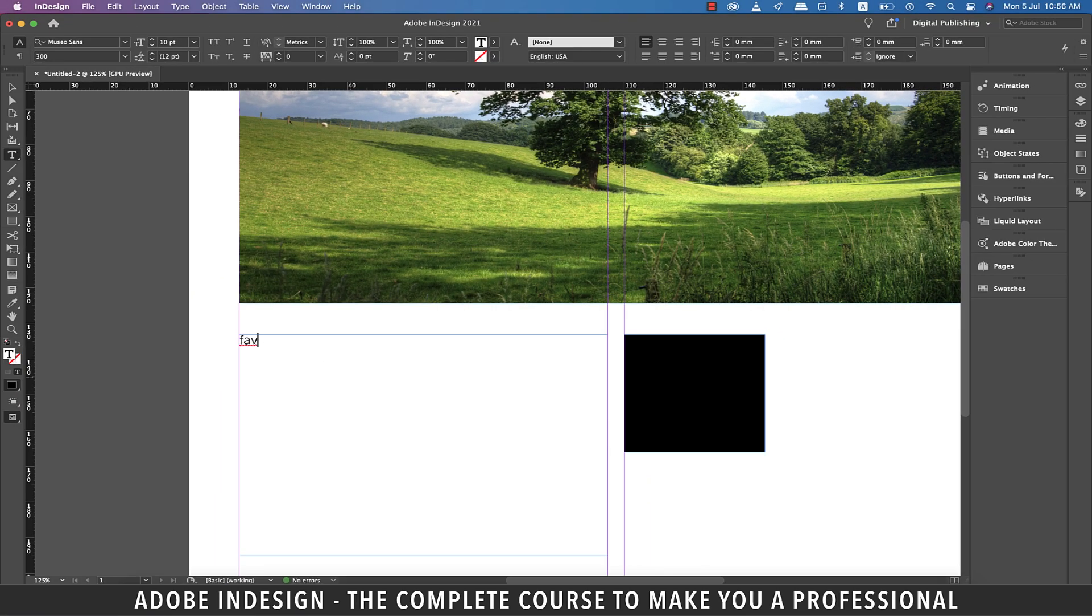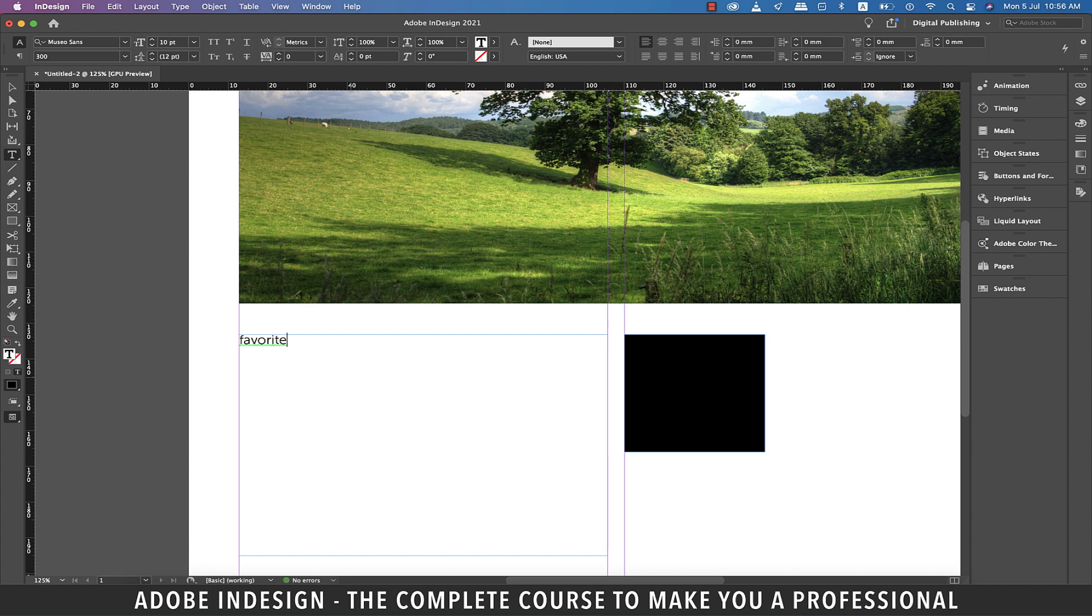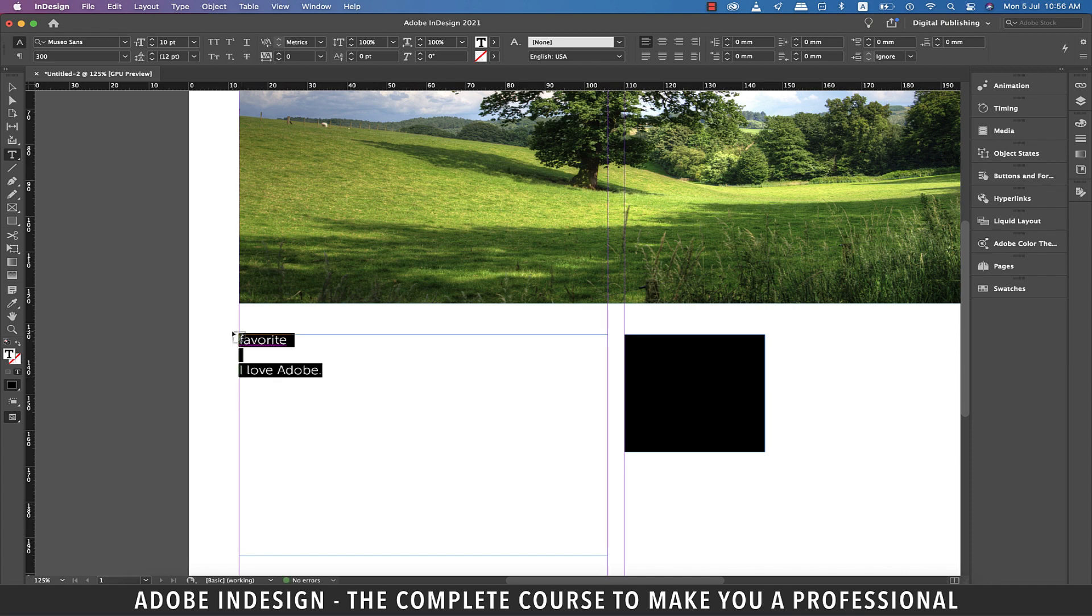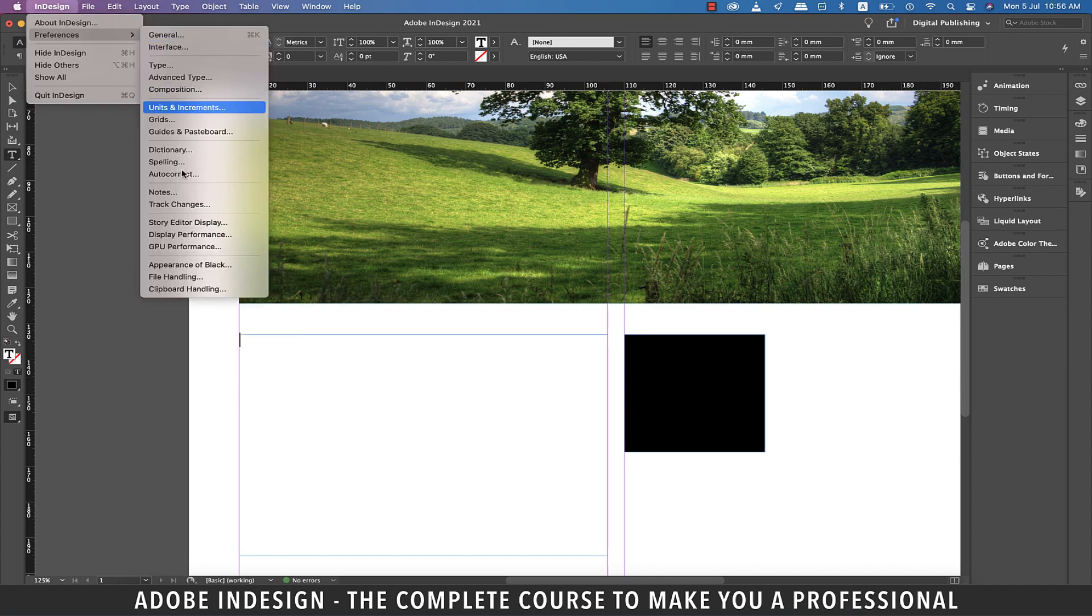Let's misspell the word 'favorite' and you shall find the red underline. Correct it and the underline will be replaced with green. It's because it's a standalone word. It will not happen if you type in a complete sentence. Let's type in 'I love Adobe' and you shall find no green underline. Let's delete the text and get back to preferences.